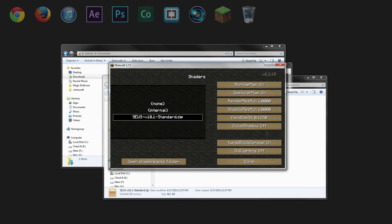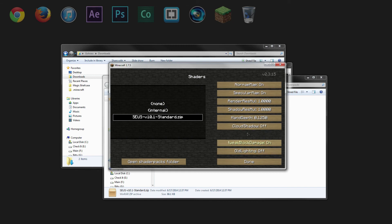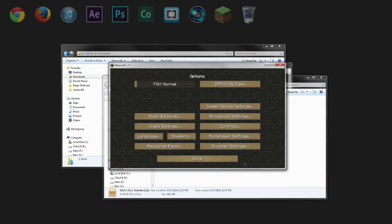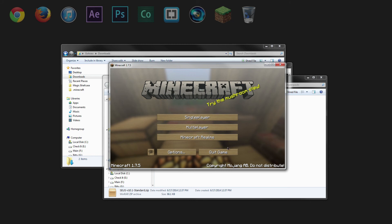And off to the right hand side, make sure you have cloud shadow off, tweak block damage on, and old lighting off. This is so we don't have any bugs later on. So now we can click done, click done again, go to single player, and create a new world.